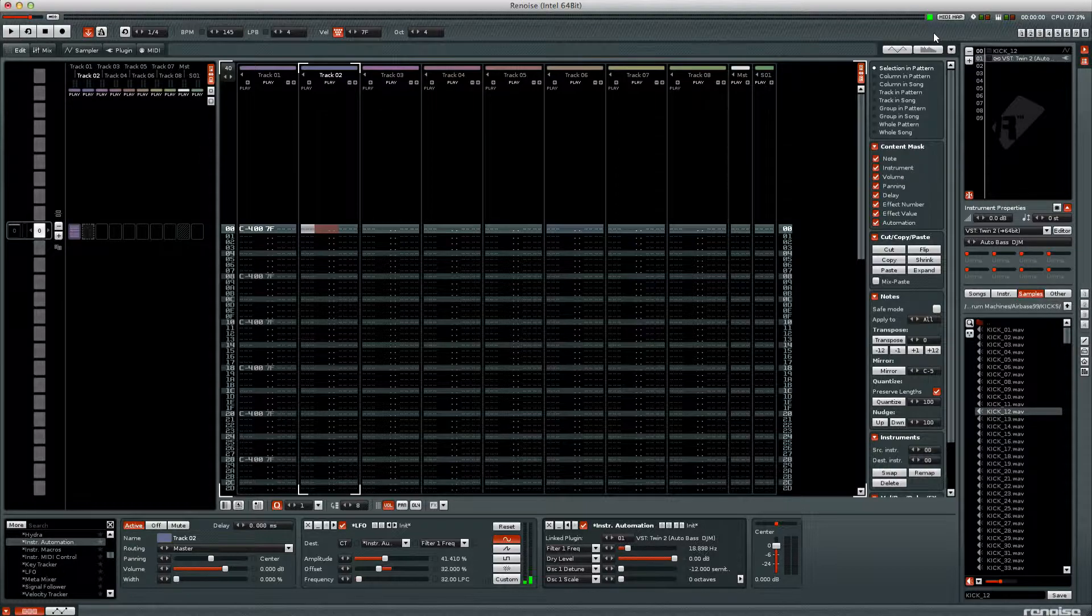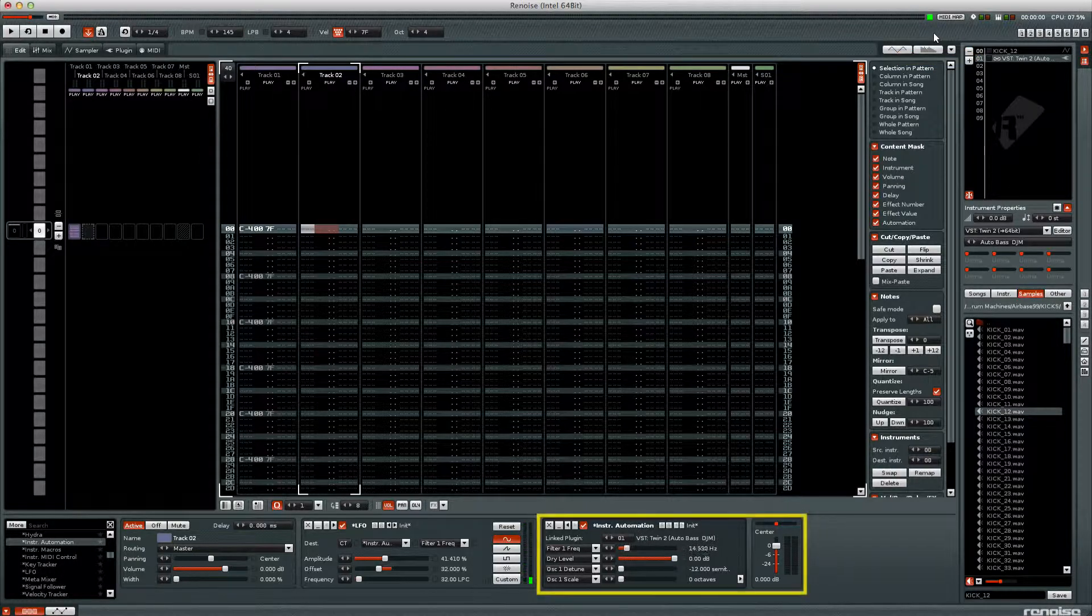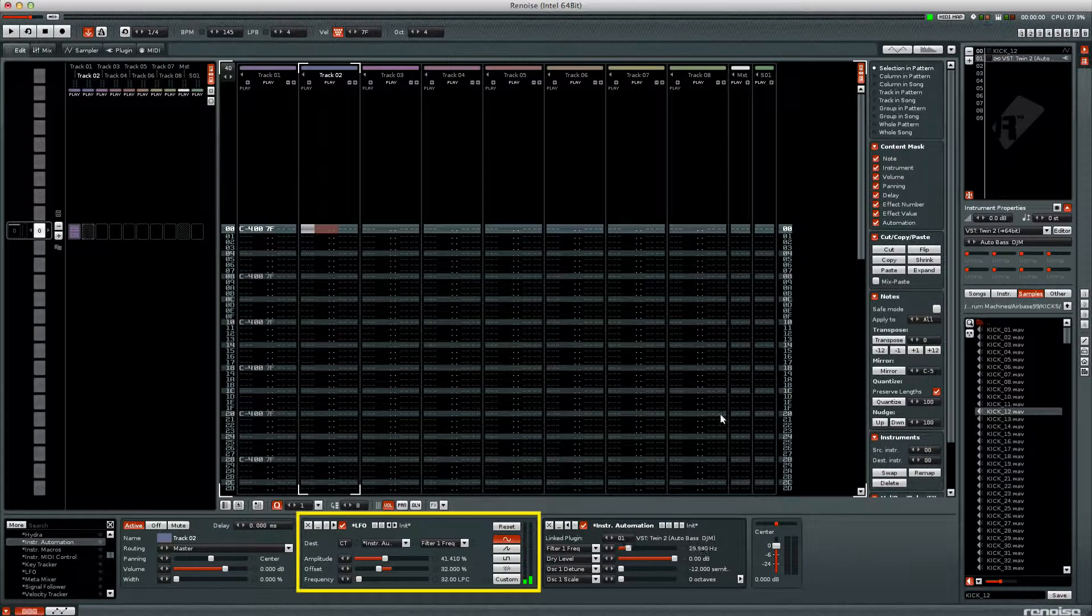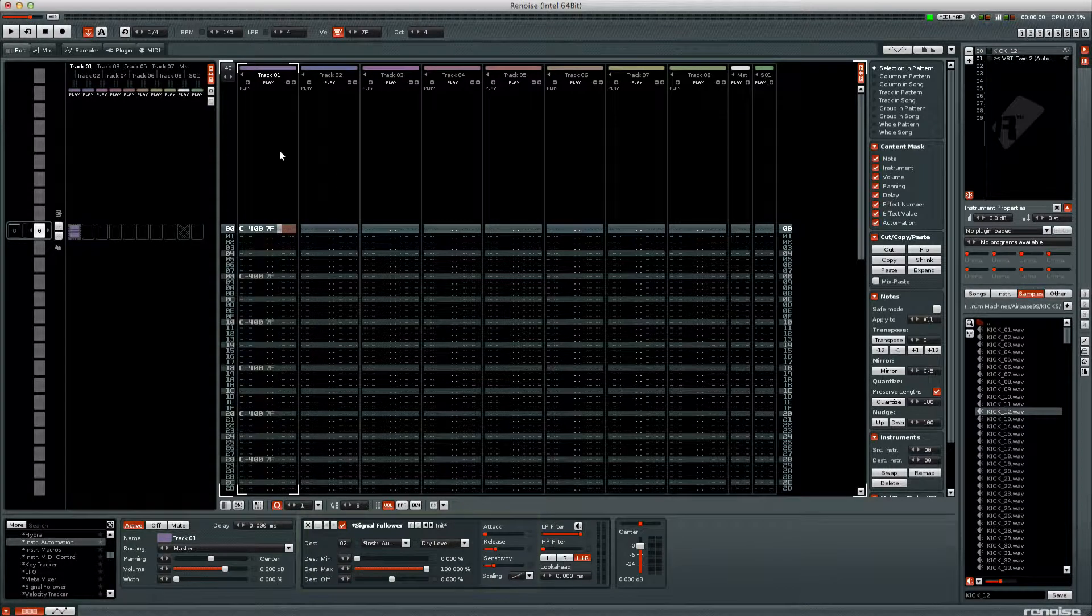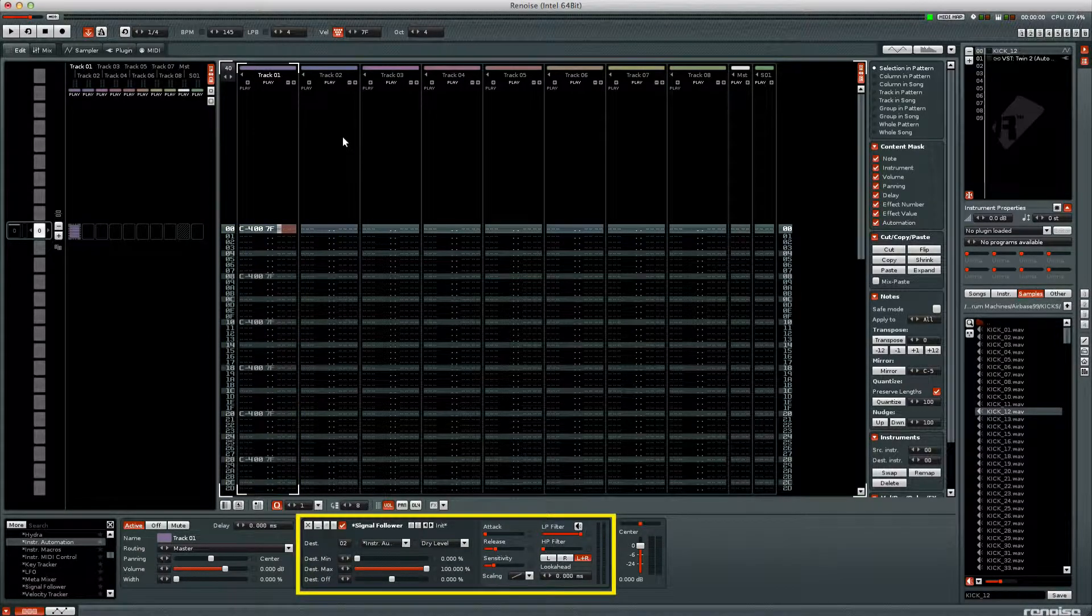Here I have set up a project with a VST instrument, instrument automation meta device, an LFO, and on another track I have a basic kick drum rhythm and a signal follower meta device.